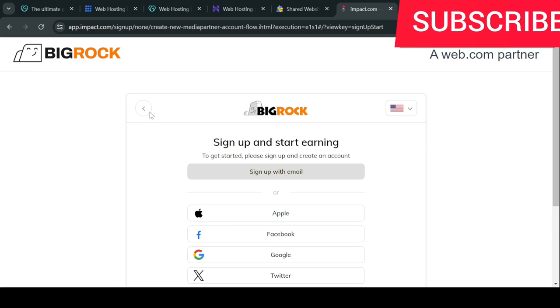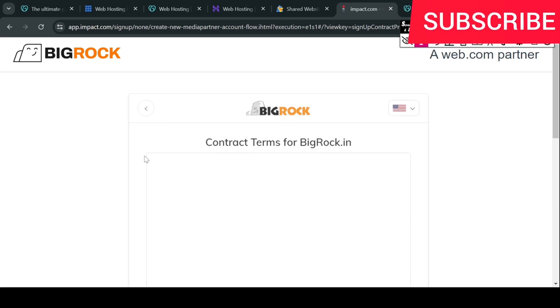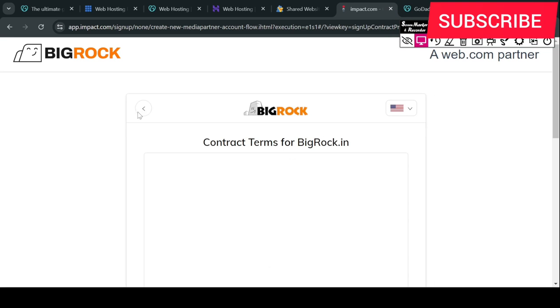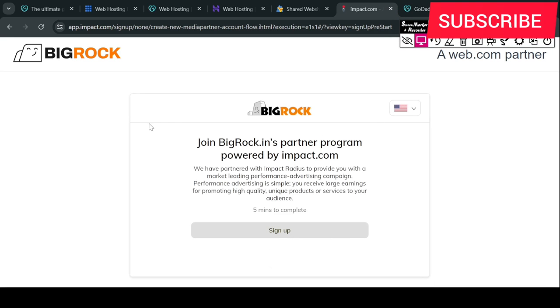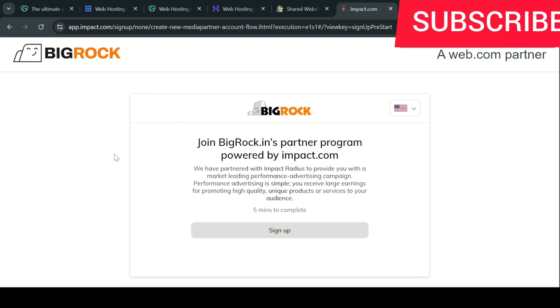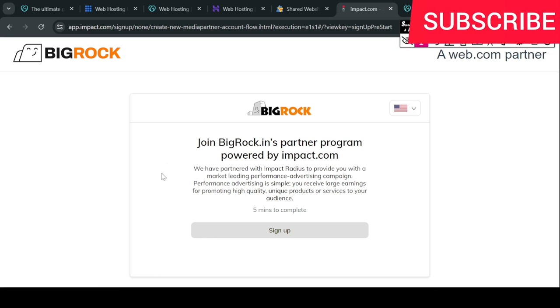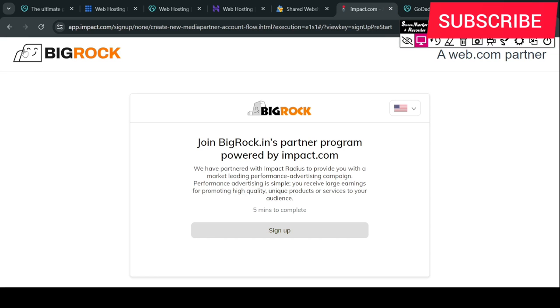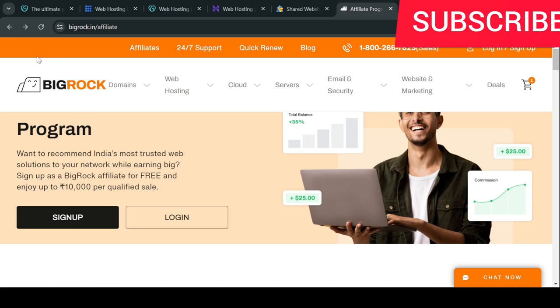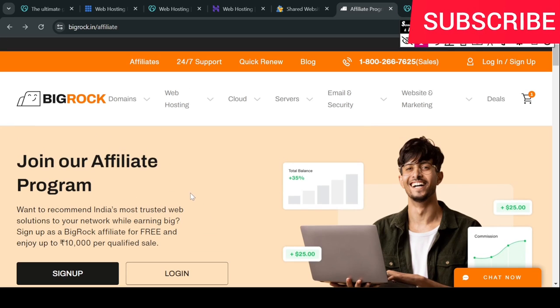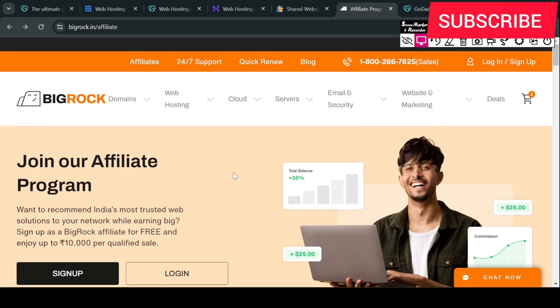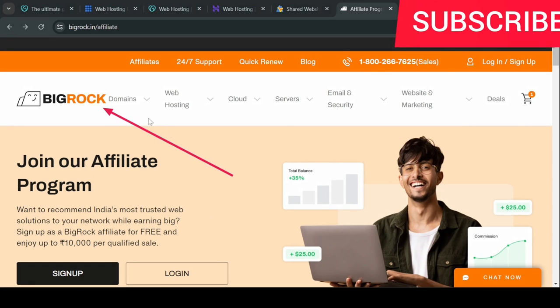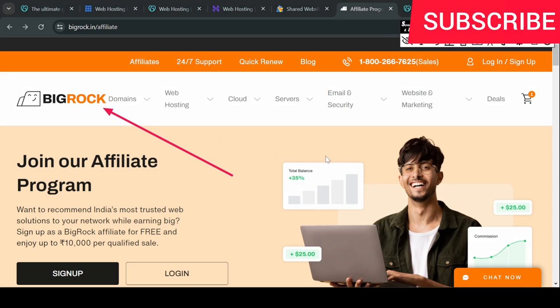But I have just given you an overview that if you have a social media or website, you can also join the affiliate program here. And the conversion rate is good, so I have told you this too.